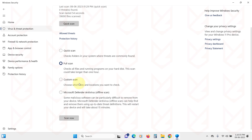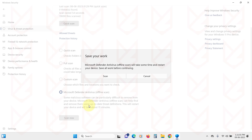Some malware cannot be identified when your PC is running as they hide as system files. So to detect such malware, you can use Microsoft Defender Offline Scan. Select it and click on Scan Now. Your PC will restart and then Defender will scan your PC for viruses.